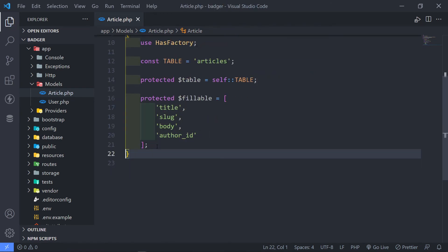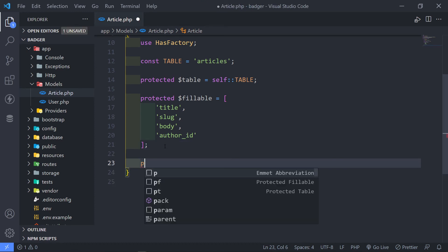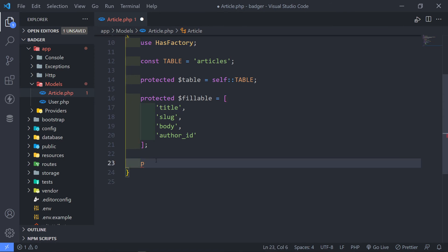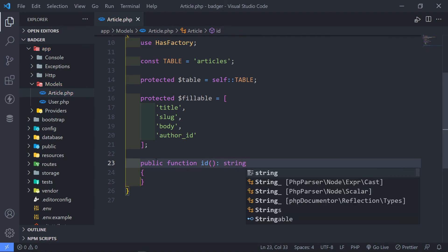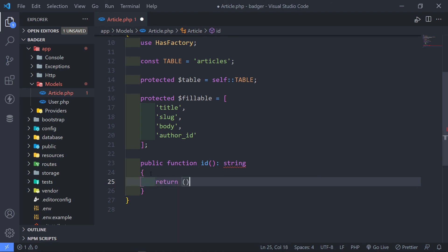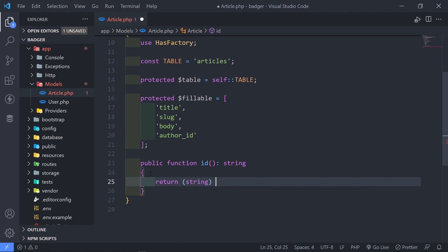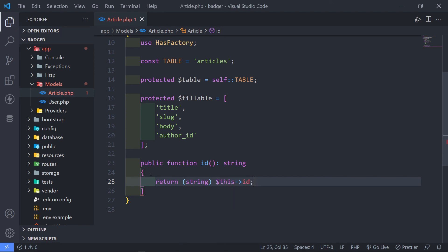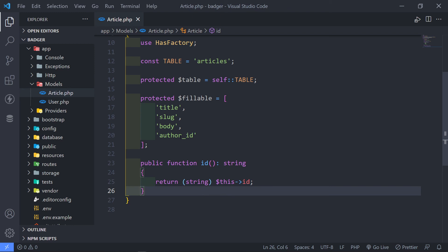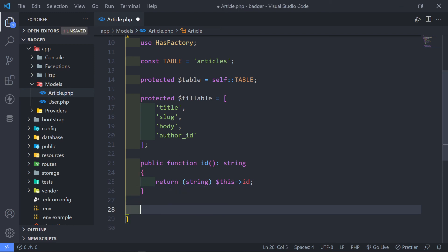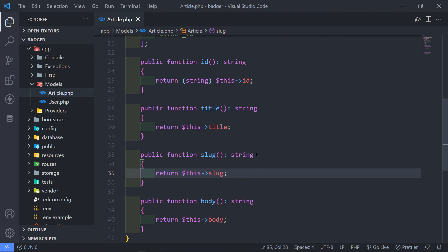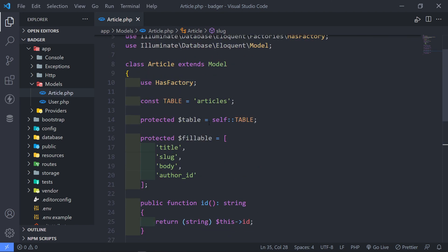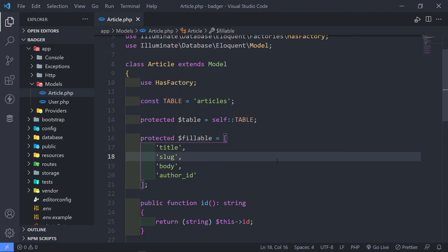This next part is totally optional — you don't have to do what I'm going to do now. I want to add typed accessor methods for each field. For example, a public function for the ID that returns a string, returning $this->id. I'll do that for all the other fields as well. This is just my personal workflow — if you don't want to add these, you don't have to.